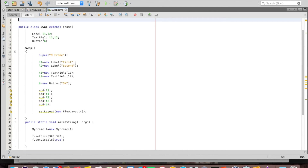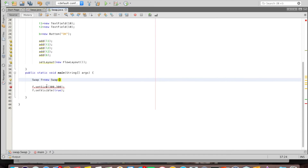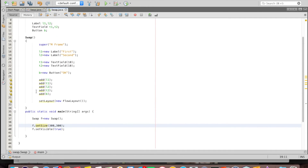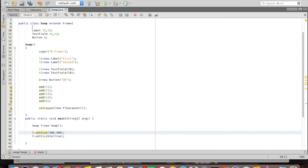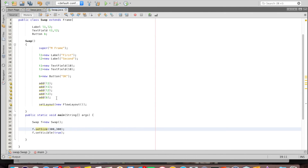The swap class has all the components — labels, text fields, and button. Inside its constructor I create objects of all components, add them to the frame, and set the layout. Inside the main method I create an object of swap class (which is a Frame), give the reference name F, set its size, and set it visible. This is now swap class containing everything, extending from Frame, with the constructor setting everything up.